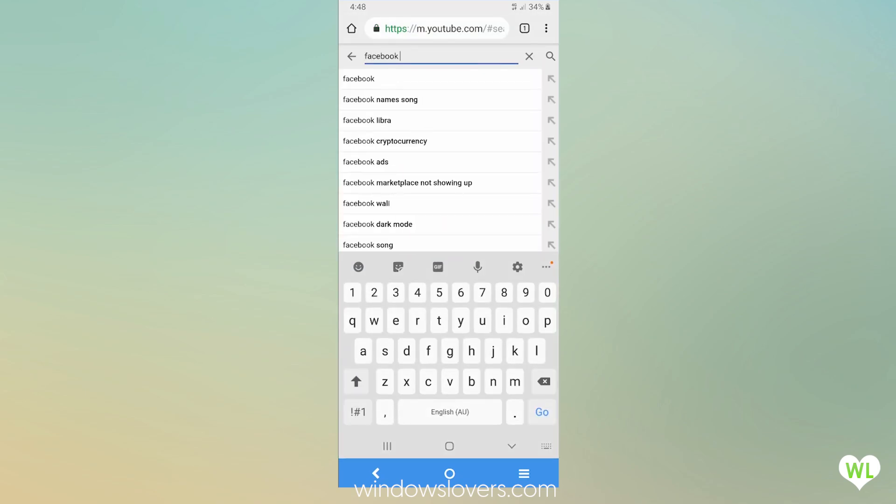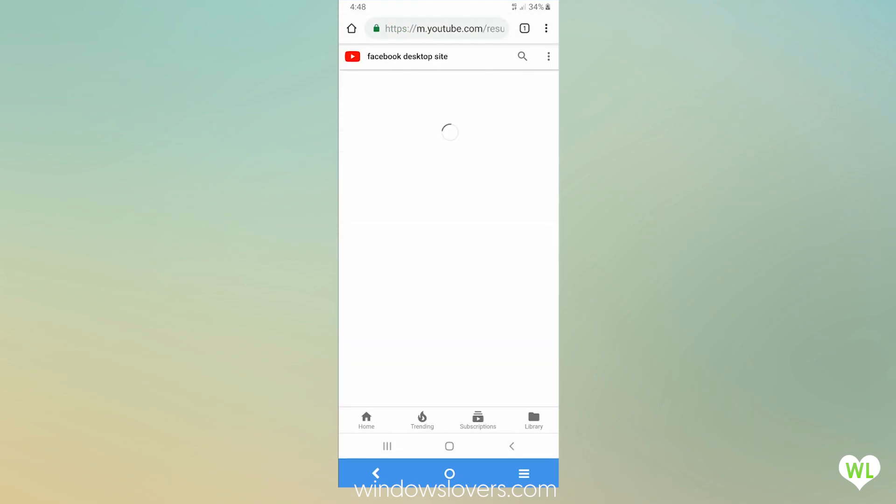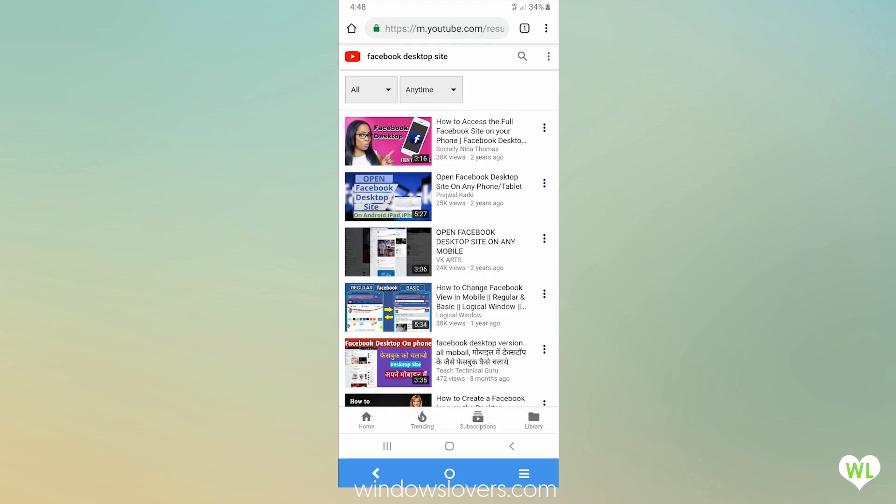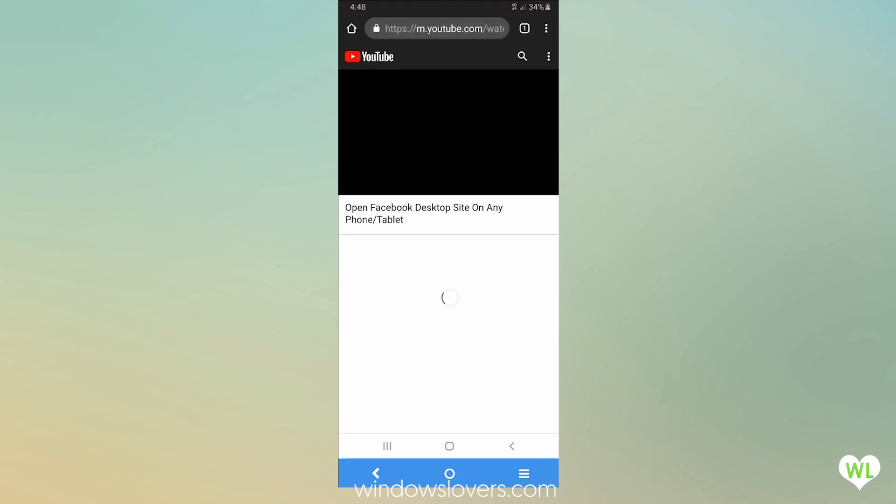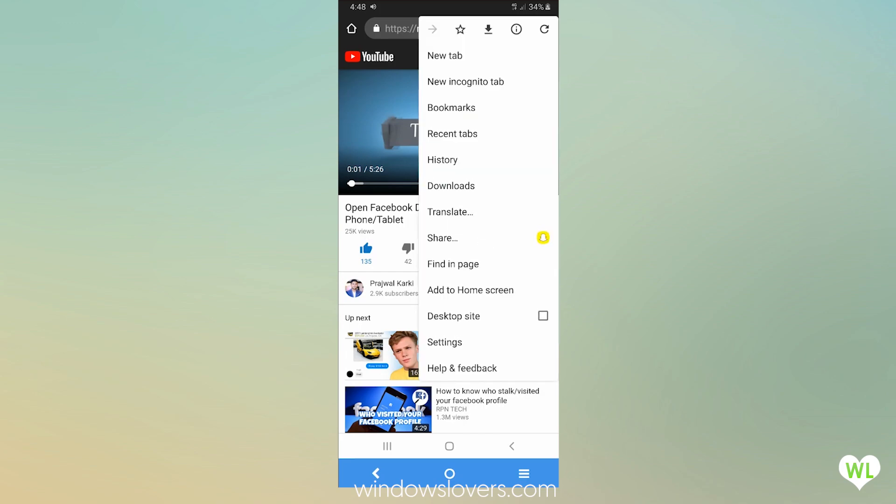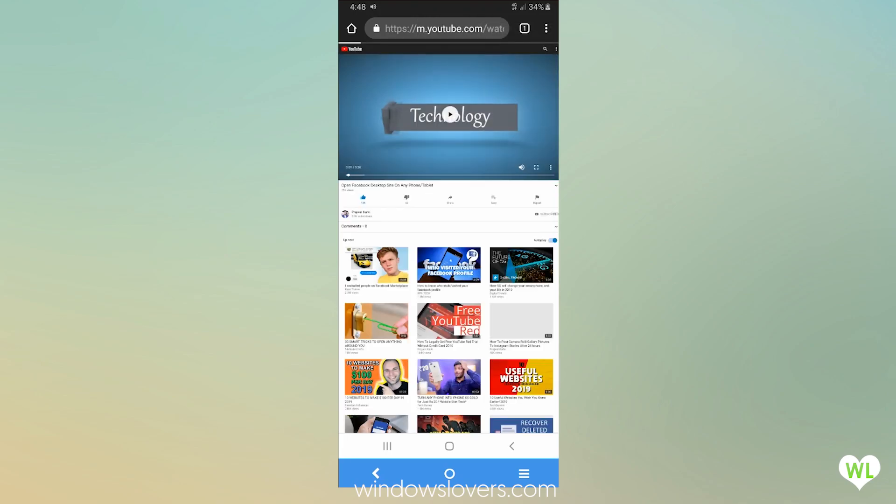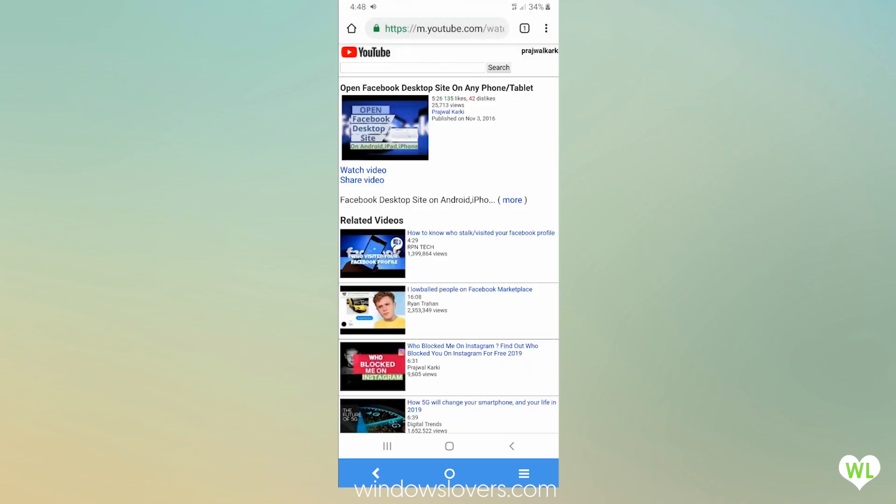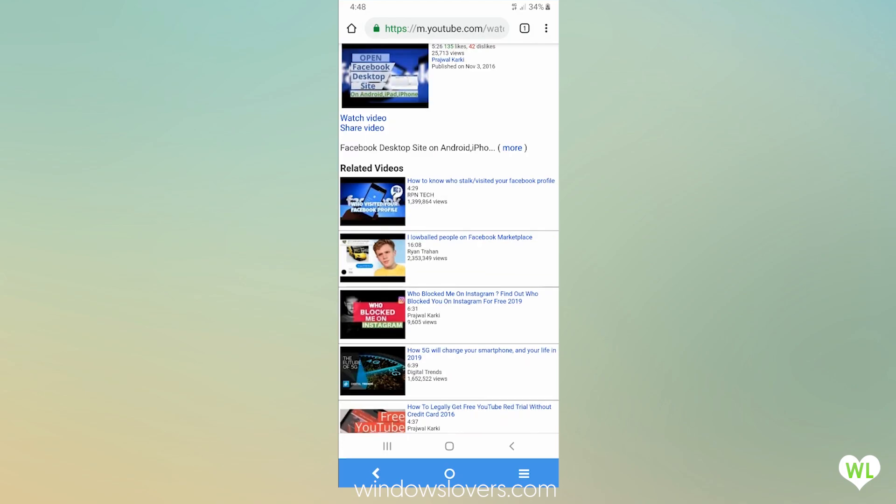I'm going to open one of my own videos because I don't want to get any copyright issues. Once you've opened the video, you don't have to pause it, but you can go and tap on the top right three dots and tap on desktop site.